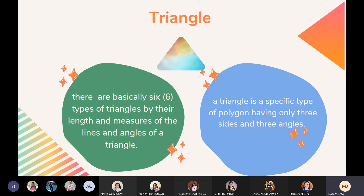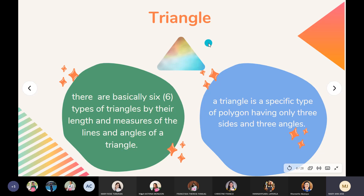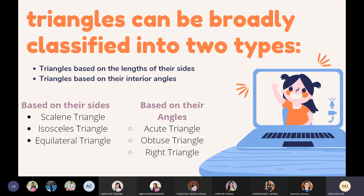The sum of all interior angles of a triangle will always add up to 180 degrees. Why 180 degrees? It is because each angle has 60 degrees. So 60 times 3 equals 180. Very good, Francesca. So a triangle has many properties. Now, let us discuss in detail about the triangle types. Triangles can be broadly classified into two types: triangles based on the length of their sides, and triangles based on their interior angles.